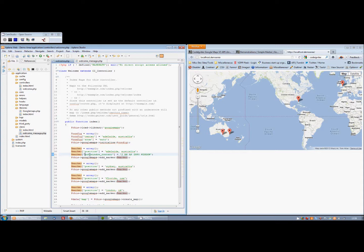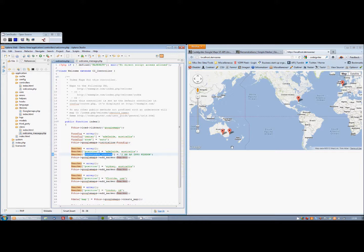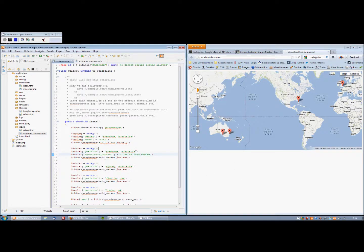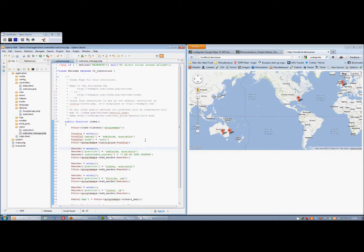And that's pretty much it for today. So we've set up the map, we've set up a marker or markers, and we learned how to customize both the map and the markers. That will do it for today. Check back in the future for more, and we'll go into a bit more detail. Cheers.